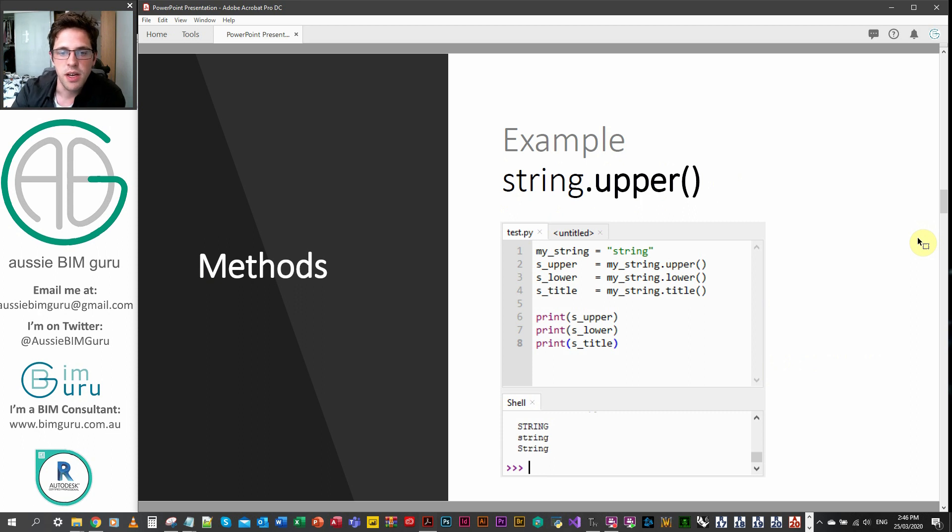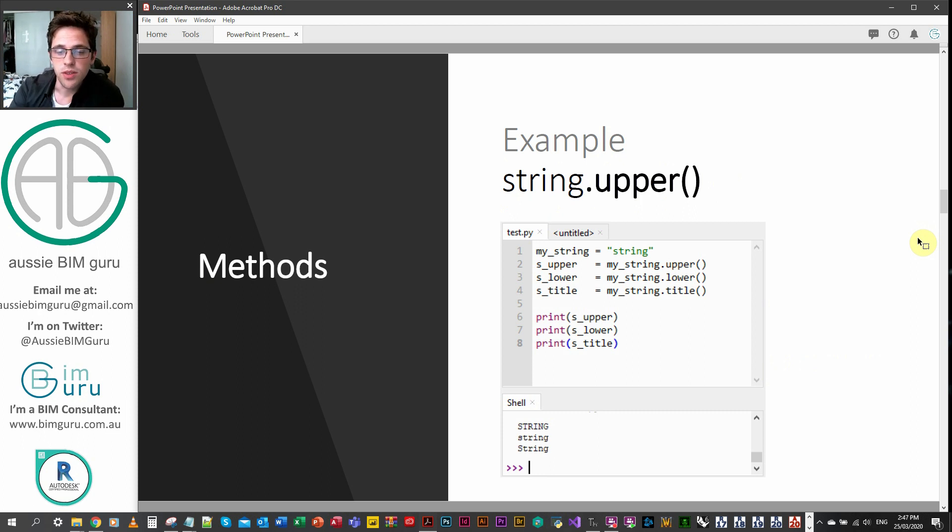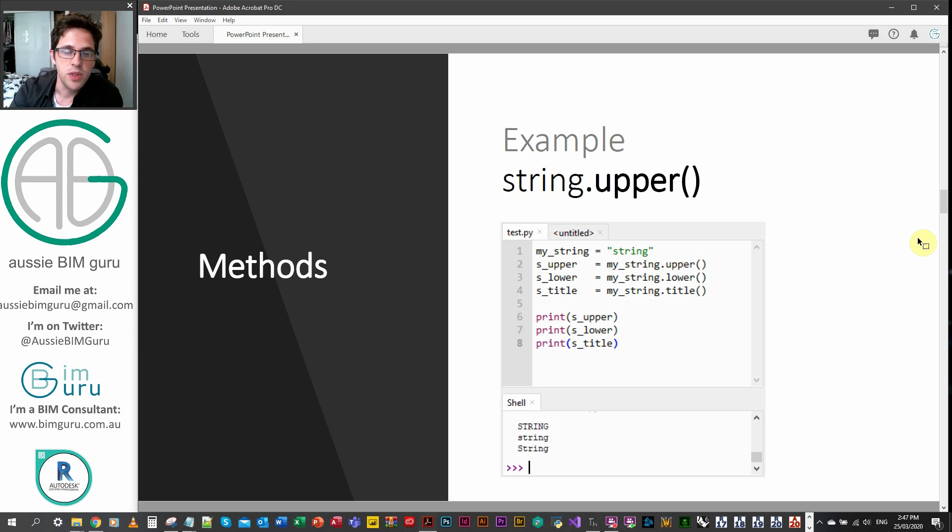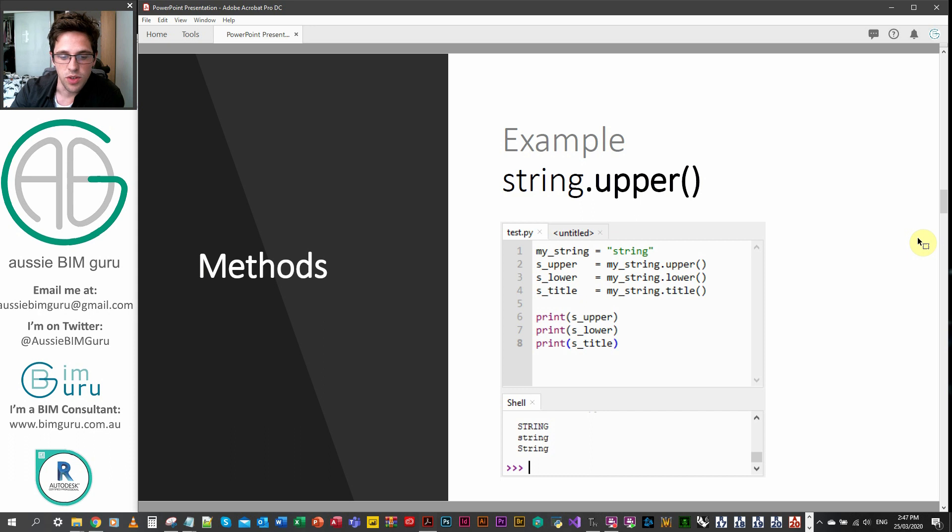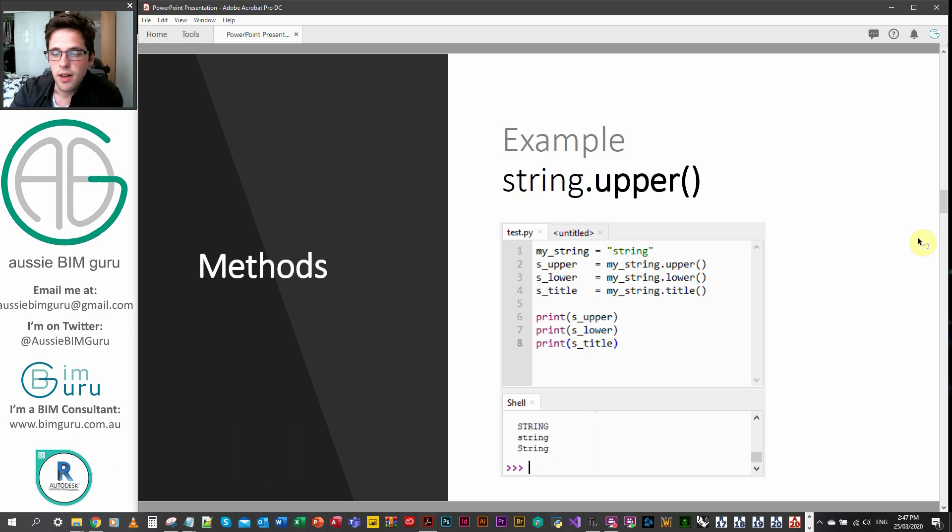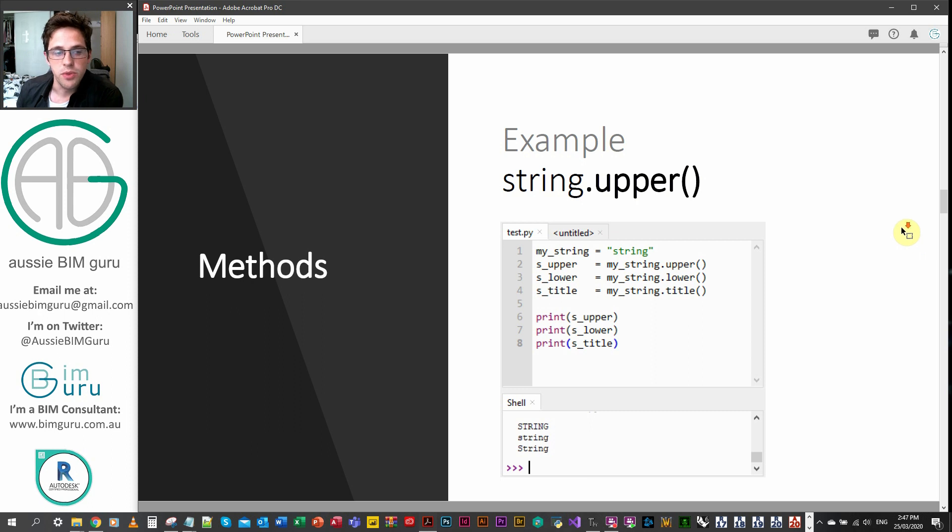You can see an example here called upper, which we apply to strings. And as you can see, we've also got lower and title, which we can also apply to strings as well. You can see here that we get the results of uppercase, lowercase or title case through the method that's been applied to our string variable.